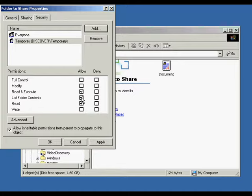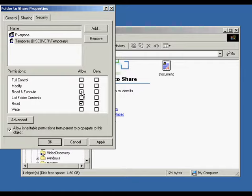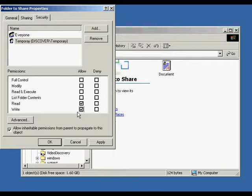The defaults are read and execute, list folder contents, and read. The read permission allows the user to see the files and subfolders in a folder, and view attributes, ownership, and permissions. The write permission allows the user to create new files and subfolders within the folder, change folder attributes, and view folder ownership and permissions. The list folder contents permission allows the user to see the names of files and subfolders in the folder itself.